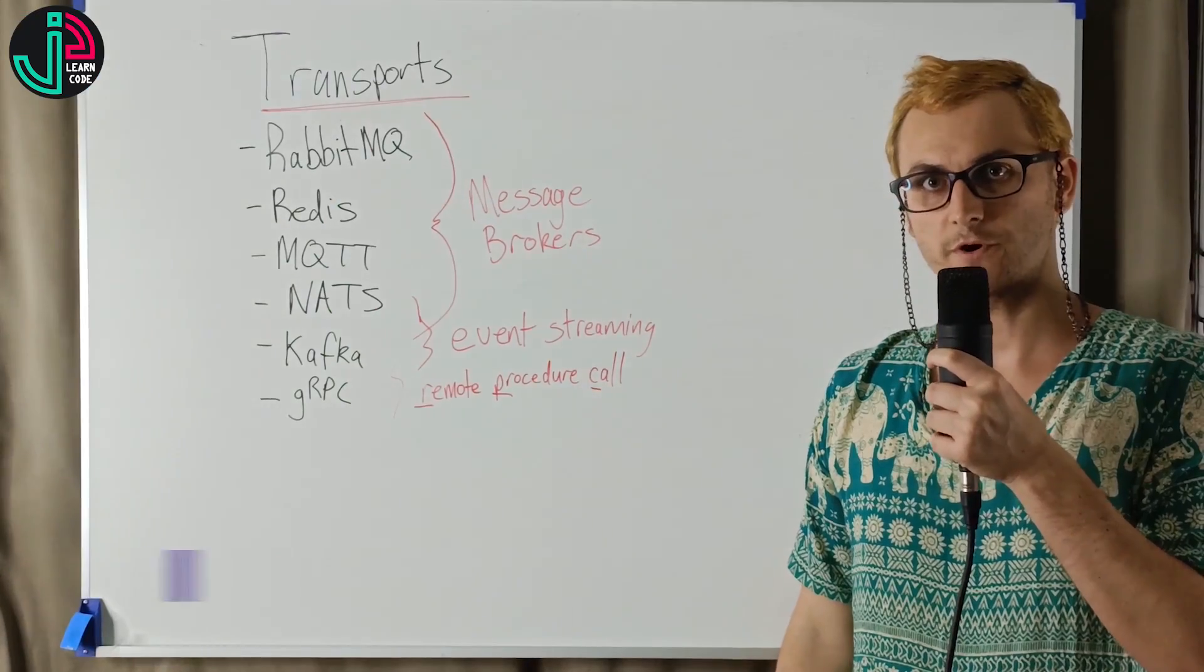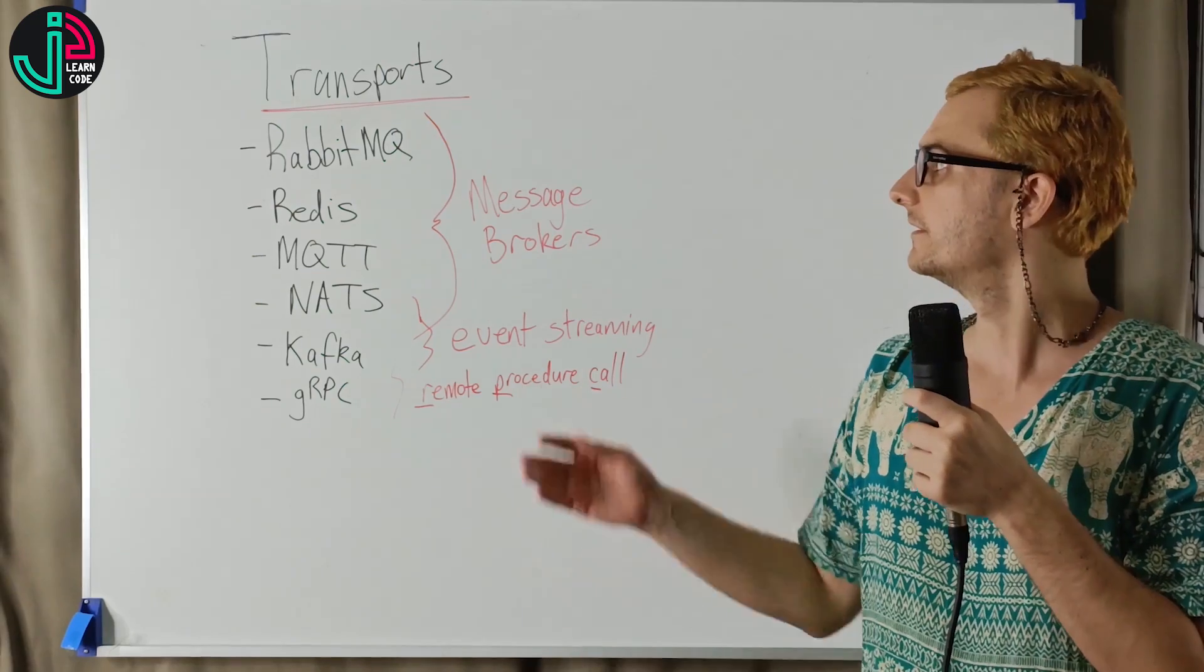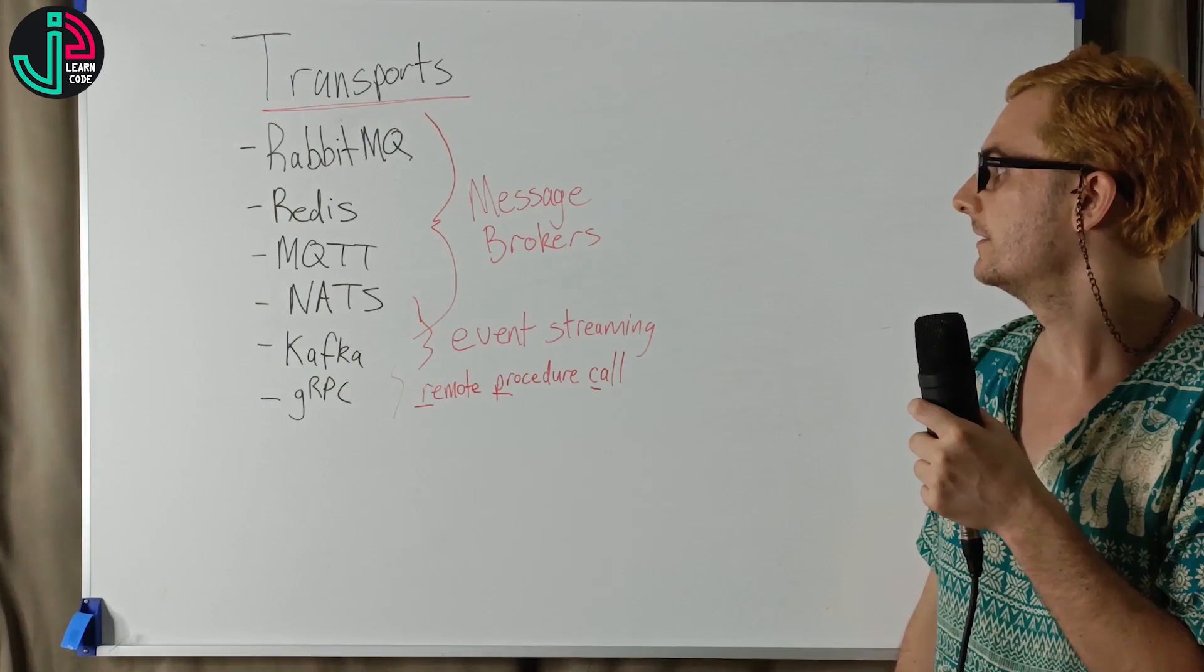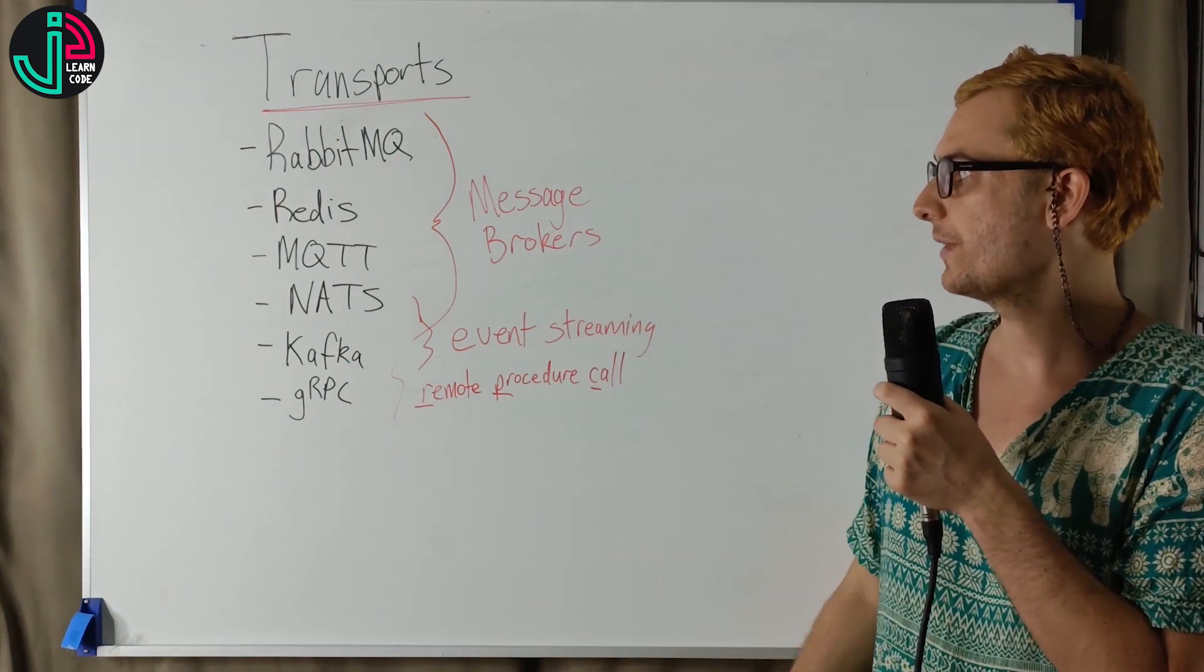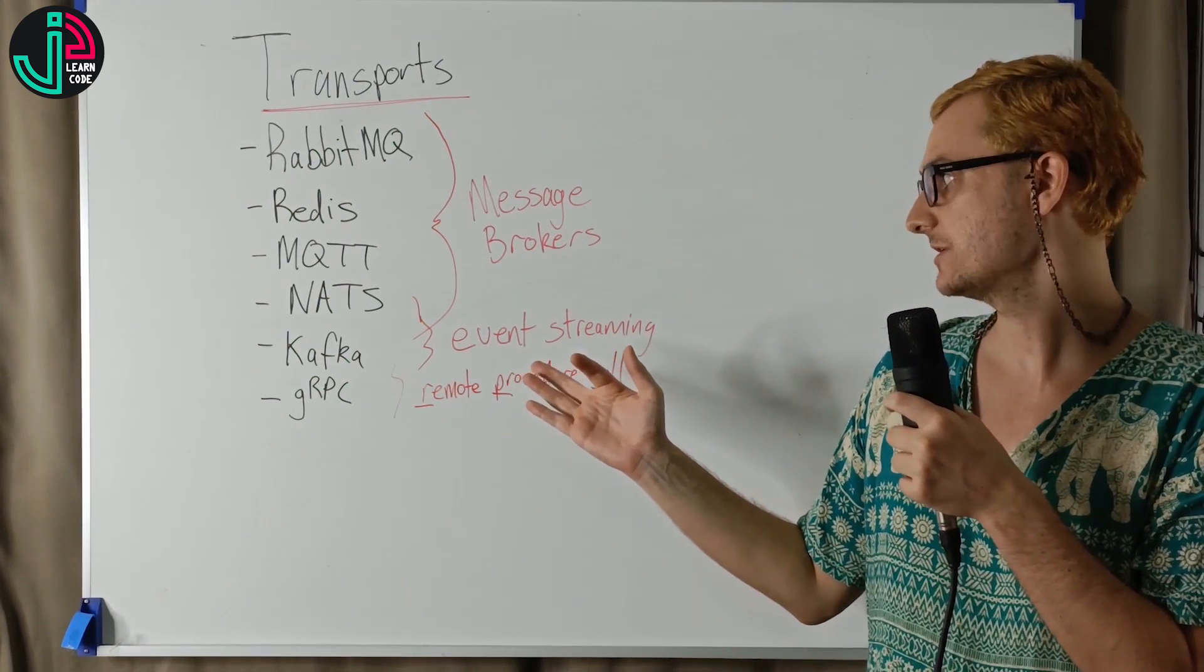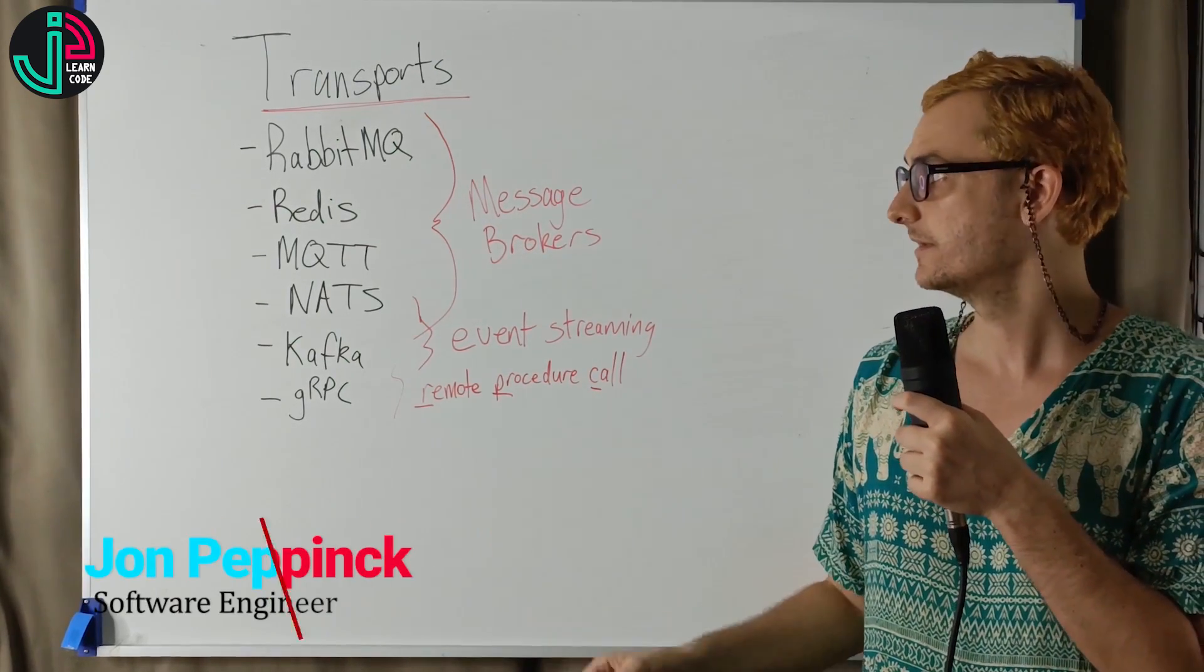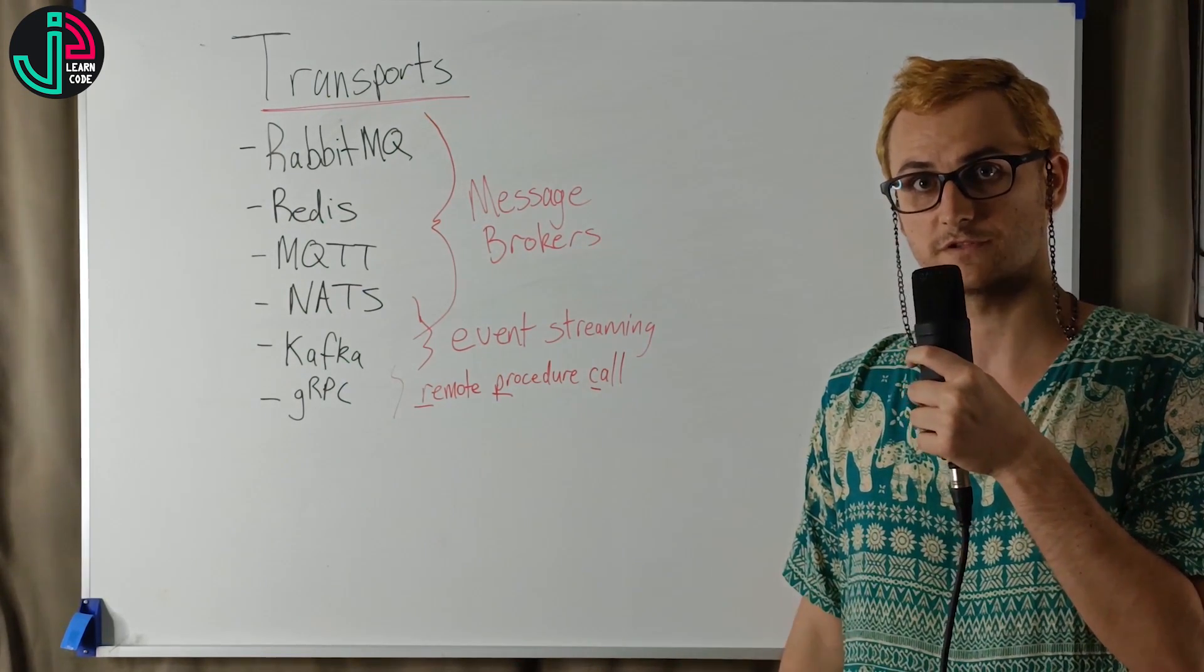Transporters are responsible for transmitting messages across microservice instances. There are quite a few of them. So I'll give a high level overview. With the message brokers, there's RabbitMQ, Redis, MQTT, NATS. Then there's something like Kafka, which deals with event streaming, and then gRPC, which is sort of its own thing. They're all sort of related though, they all allow for communication between the different services.